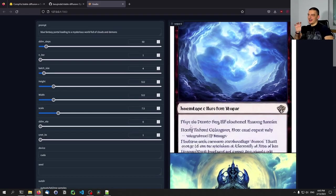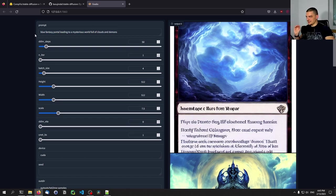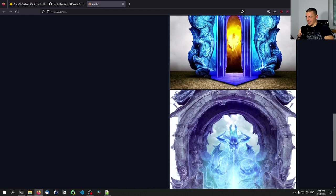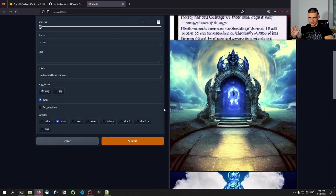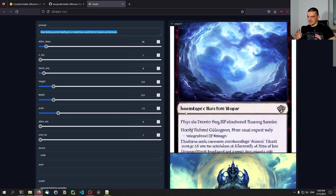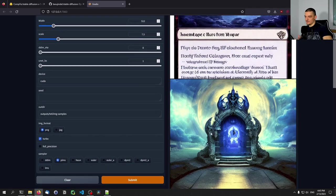Think about this — this is an AI, it doesn't understand any of these words, it doesn't know what 'blue' is, it doesn't know what 'fantasy' is, it doesn't know what 'portal' is. It just takes this text input and generates those images, which is quite impressive if you think about the fact that I could write anything. A purple cat playing tennis against Mario seems to be more difficult than this, but this is still very impressive.